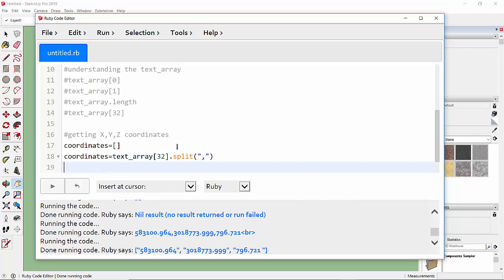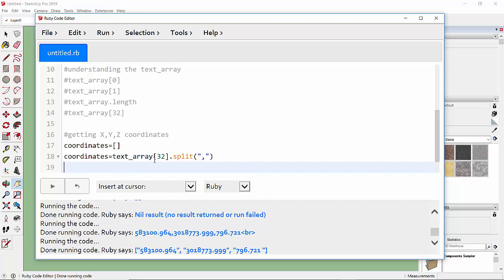After running this, you can see the difference. Using text_array[32] returns the last row as a string, and after the split with a comma it separates the data that were separated by commas into an array. So 'split' is a command that separates text into an array — in 'coordinates' we get three elements: the X, Y, and Z values.